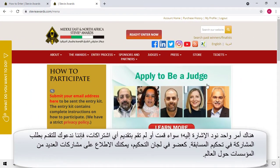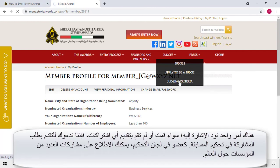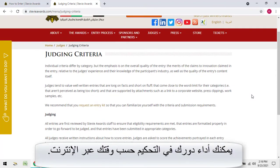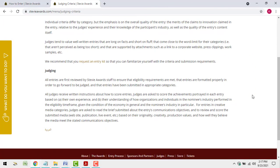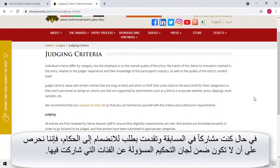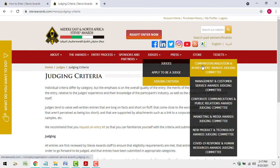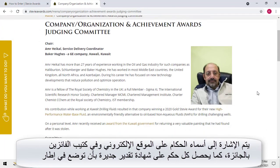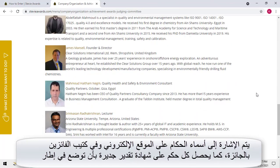One more thing. Whether or not you submit entries, we invite you to apply to participate in the judging process. As a judge, you'll see and rate entries from a wide variety of organizations. You can judge at your convenience at any time online. If you do submit entries, we'll make sure we don't assign you the categories you entered. Judges are acknowledged on the website, in the Awards Dinner Program Book, and they receive a Certificate of Appreciation suitable for framing.